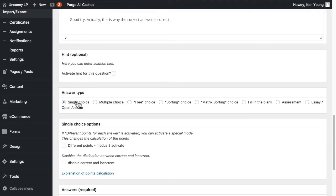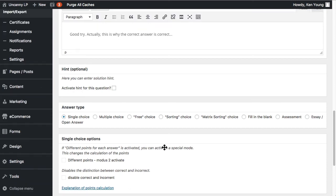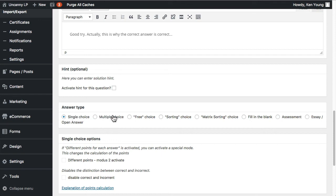You can add a hint if desired. Then you choose the question type. What's important to remember: 'Single Choice' is used for true/false as well as multiple choice where there is a single correct answer. 'Multiple Choice' actually means multiple answer — so single choice is for what you think of as traditional multiple choice, and the 'Multiple Choice' option is for questions with more than one correct answer.